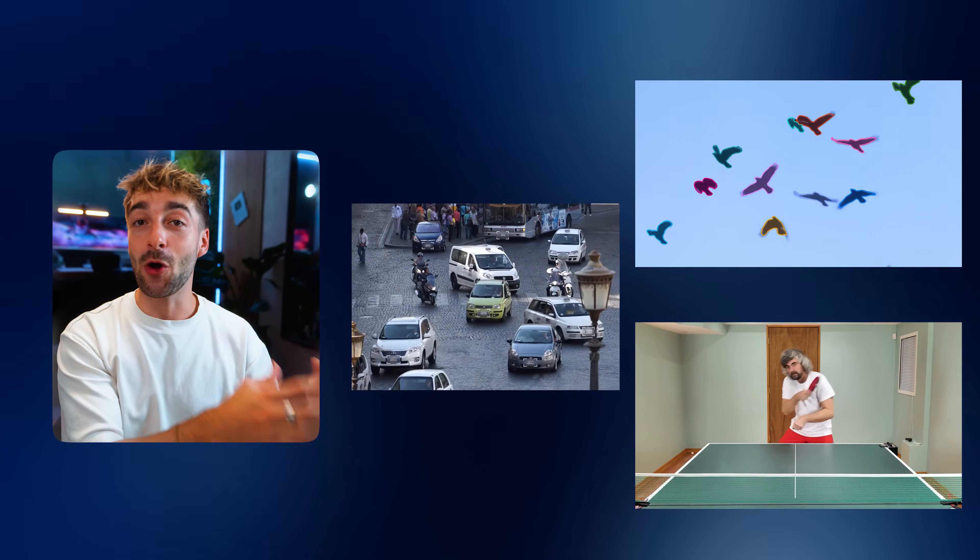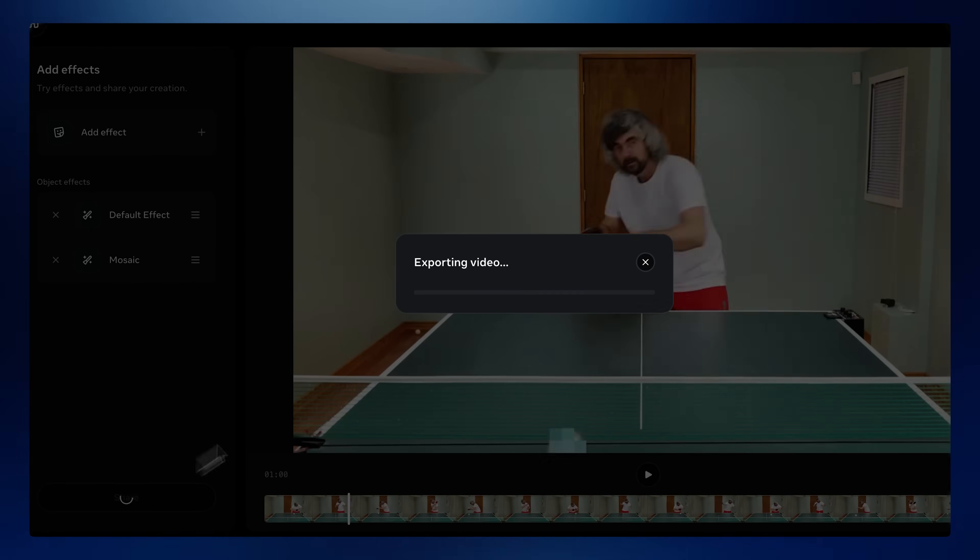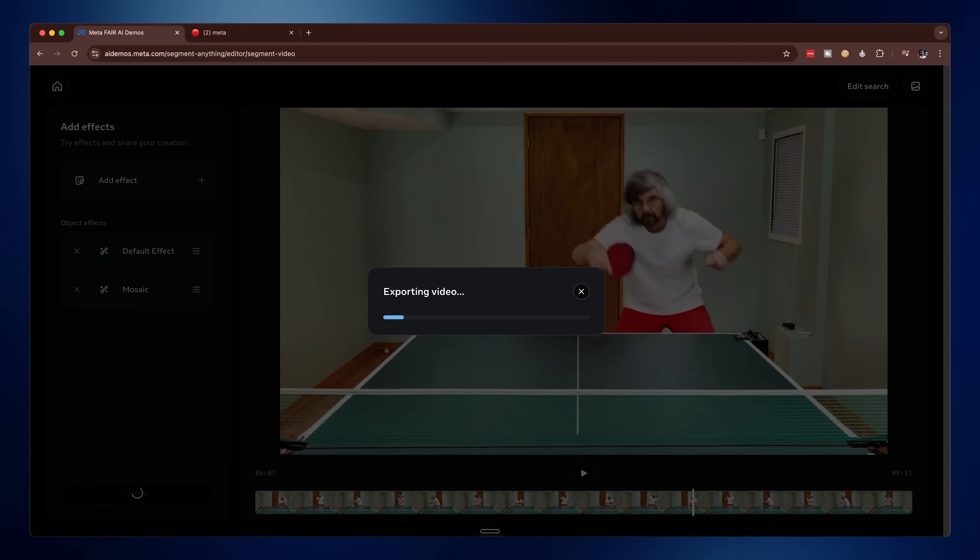SAM3 doesn't just track simple objects — it does an extremely good job at tracking complex moving objects. You can do pretty much what you want inside of SAM3, and whether you're segmenting multiple objects or just one, you can add as many effects as you want to that same clip. Once you're happy with it, just click Share, it will start to export your video, and then you can either bring it into an editing timeline or upload it right away.